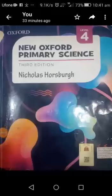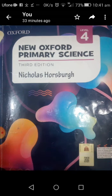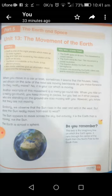Assalamu alaikum students, how are you? I hope all of you are good and enjoying your vacations. So let's open your science book. Unit number 13, the movement of the earth.